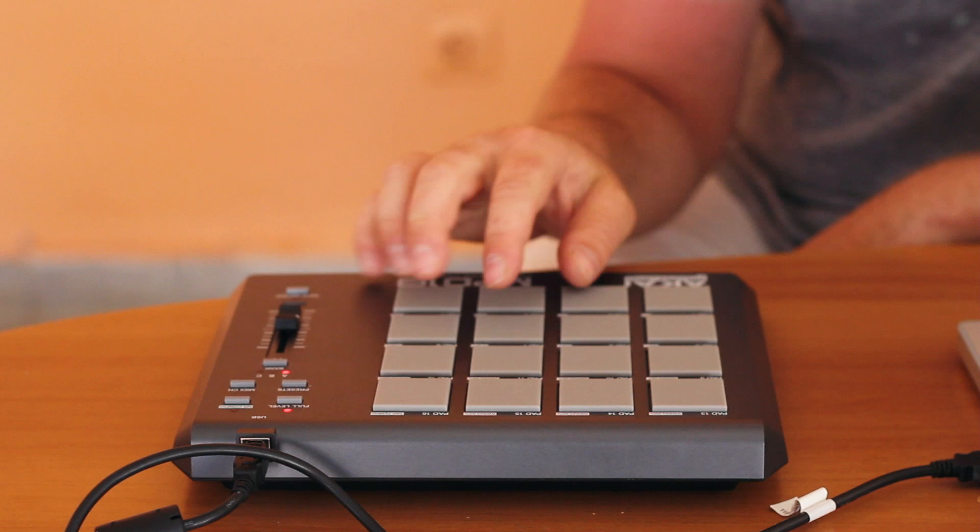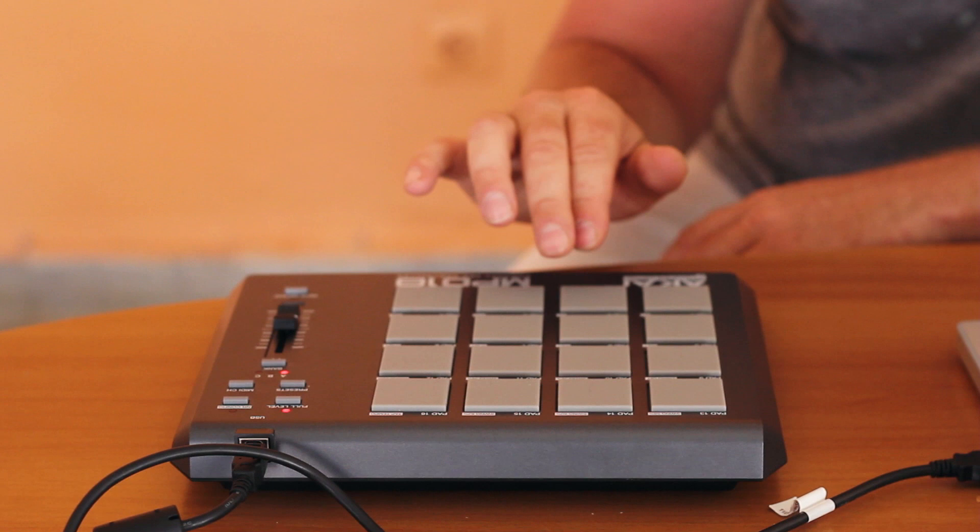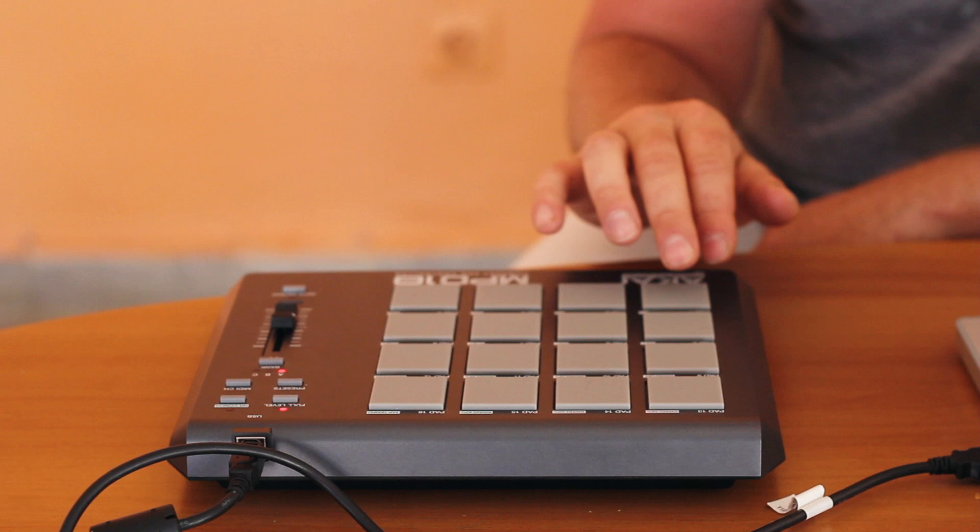So these are the drum sounds that I replaced with the Sabar drumming. This is the kick that I used. This is the snare that I got from them. And this is the drum roll that I got.